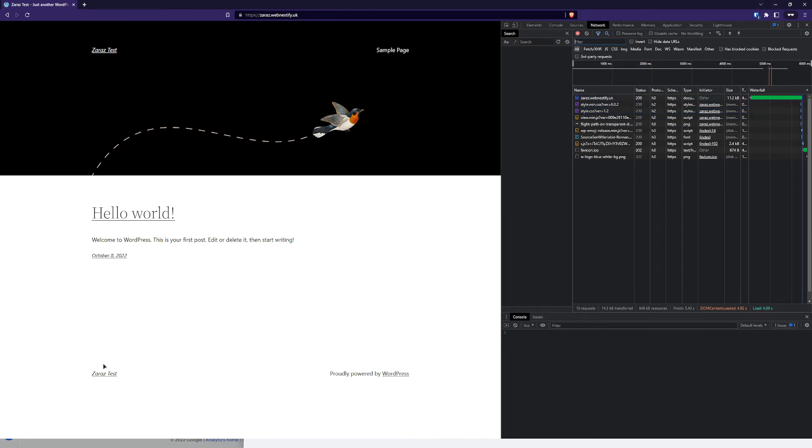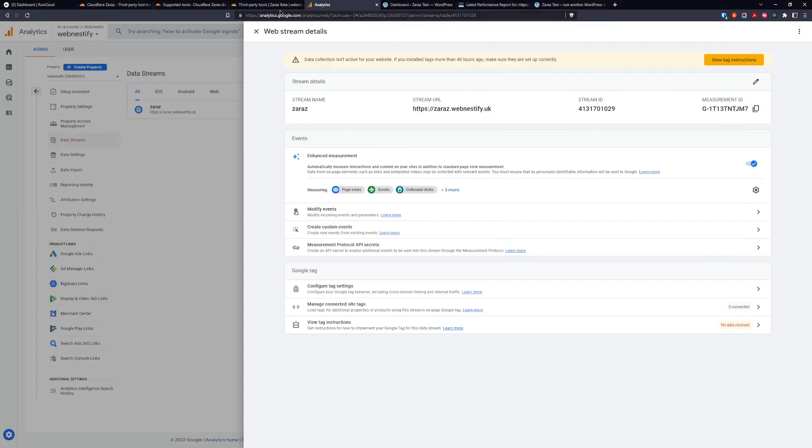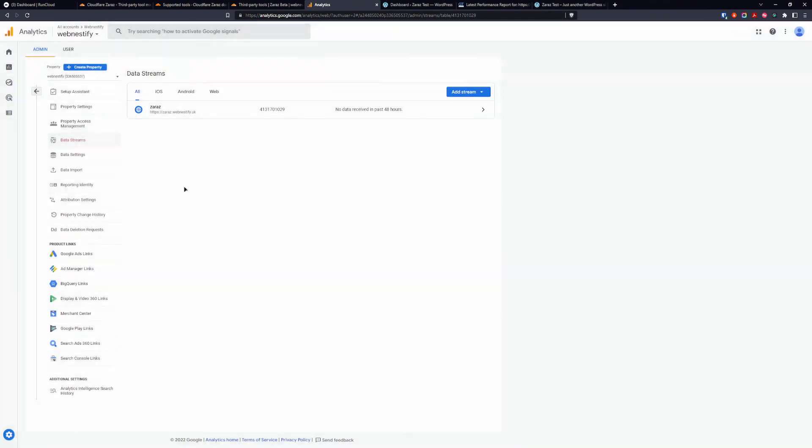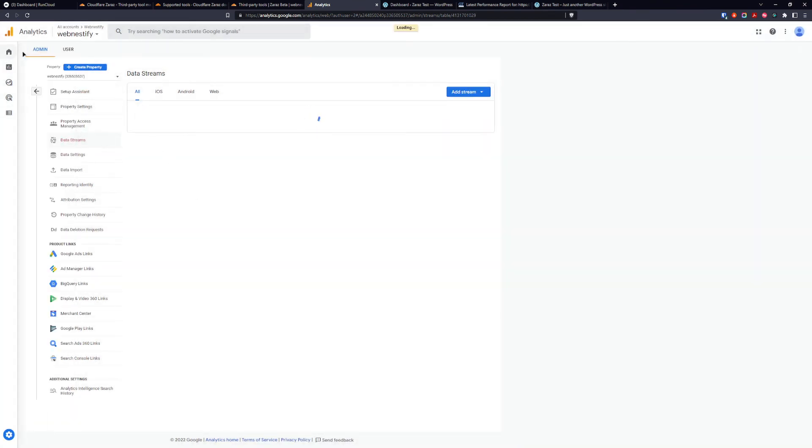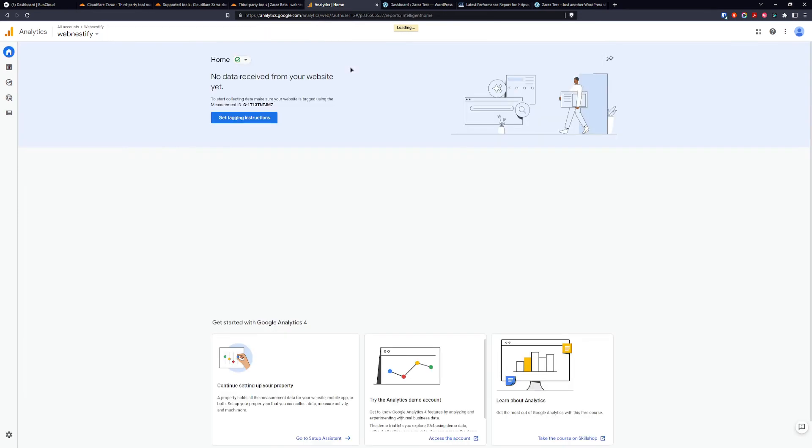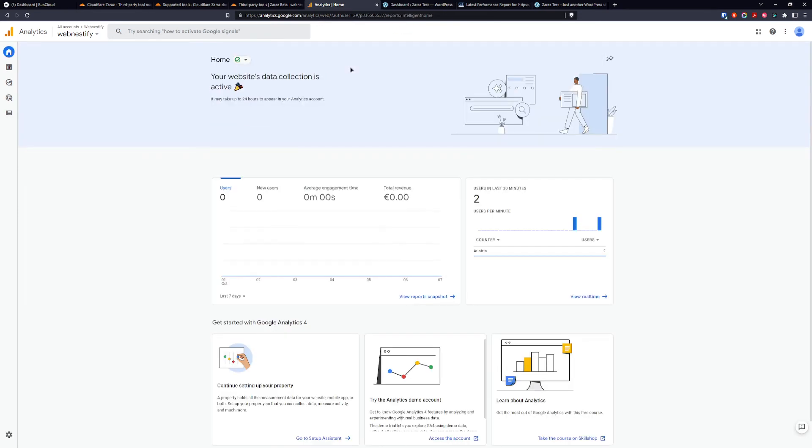When we go back to our Google Analytics dashboard, we will see that we have an active connection there. Let me go home. As you can see, we have our analytics here.